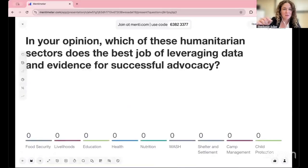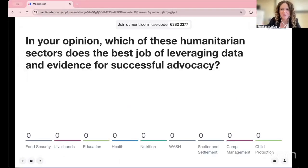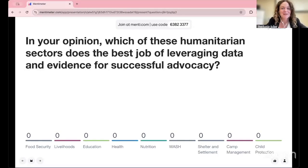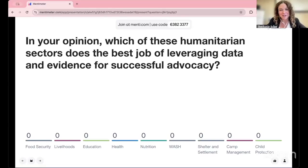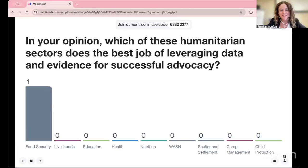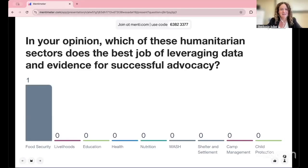We are putting the interpretation of the questions into the chat. The next question: in your opinion, which of these humanitarian sectors does the best job of leveraging data and evidence for successful advocacy? The options are food security, livelihoods, education, health, nutrition, WASH, shelter and settlement, camp management, or child protection. Which do you think is doing the best at using data and evidence?